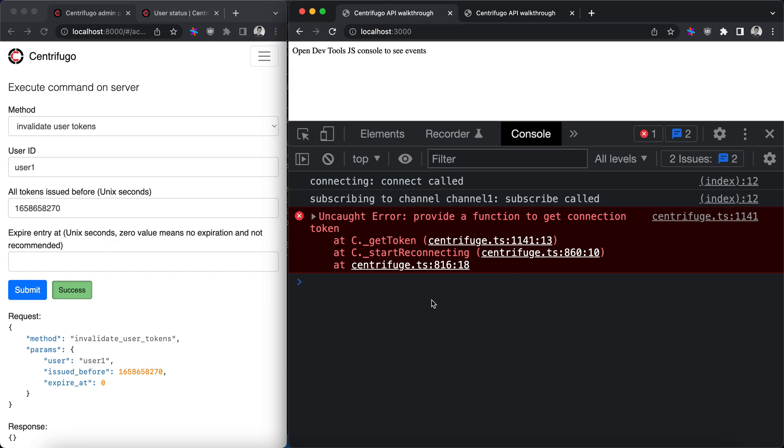Here we are getting JavaScript errors in console because we have not provided a method to get new token for Centrifuge client. But in general it's possible to provide, and by providing this method you give clients a way to ask for a new token from your application backend.